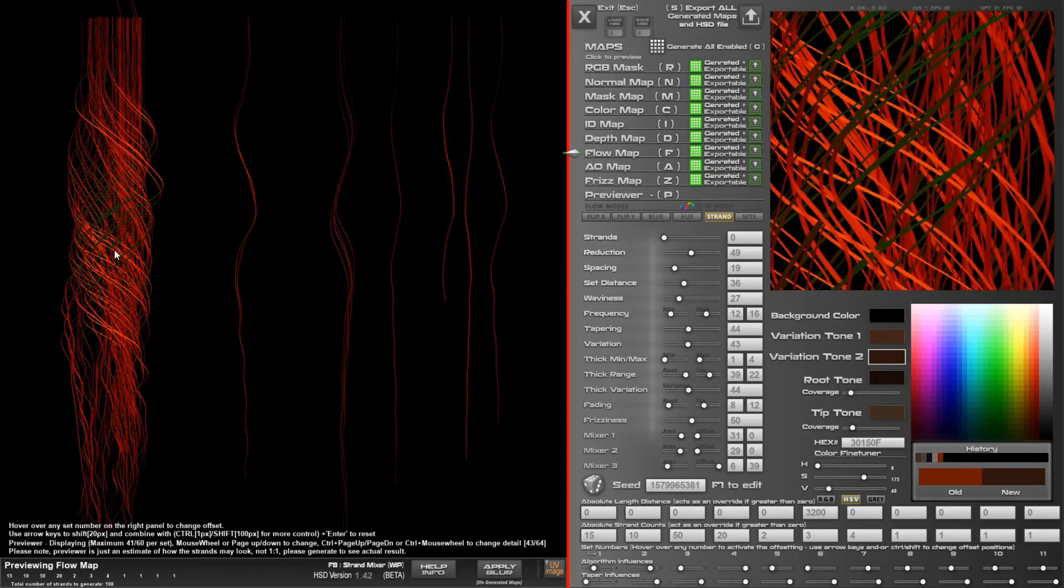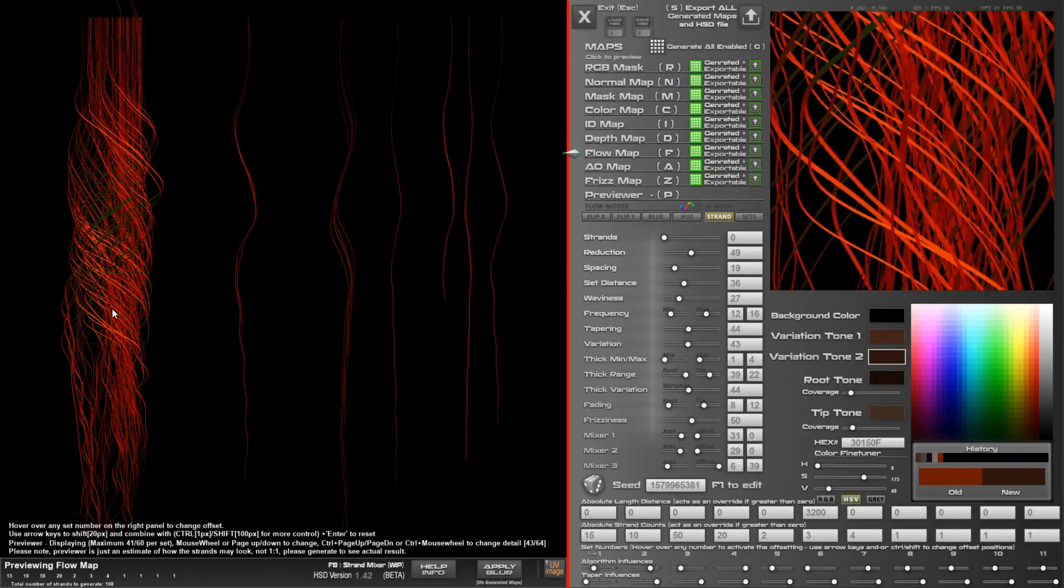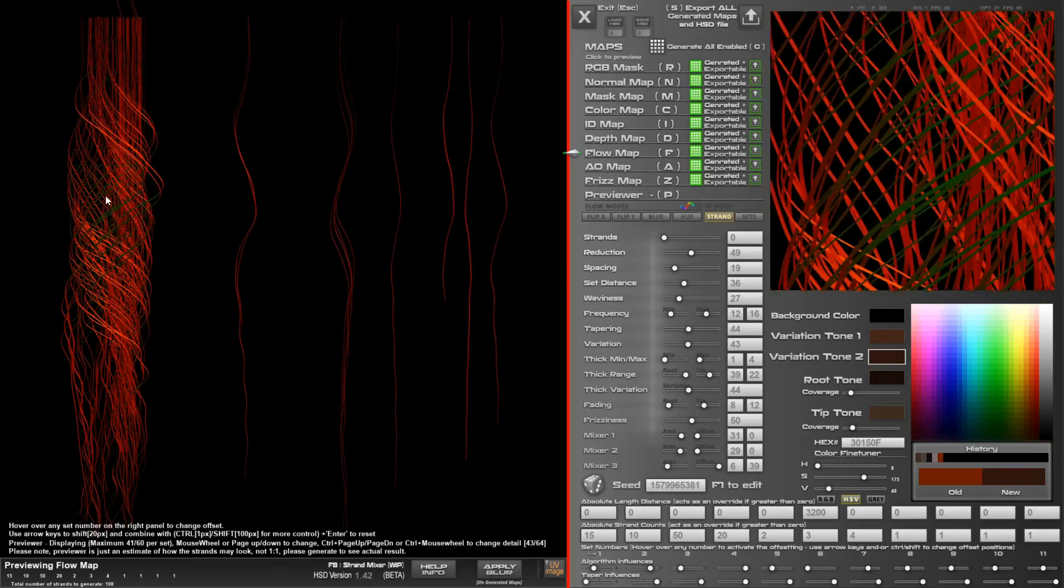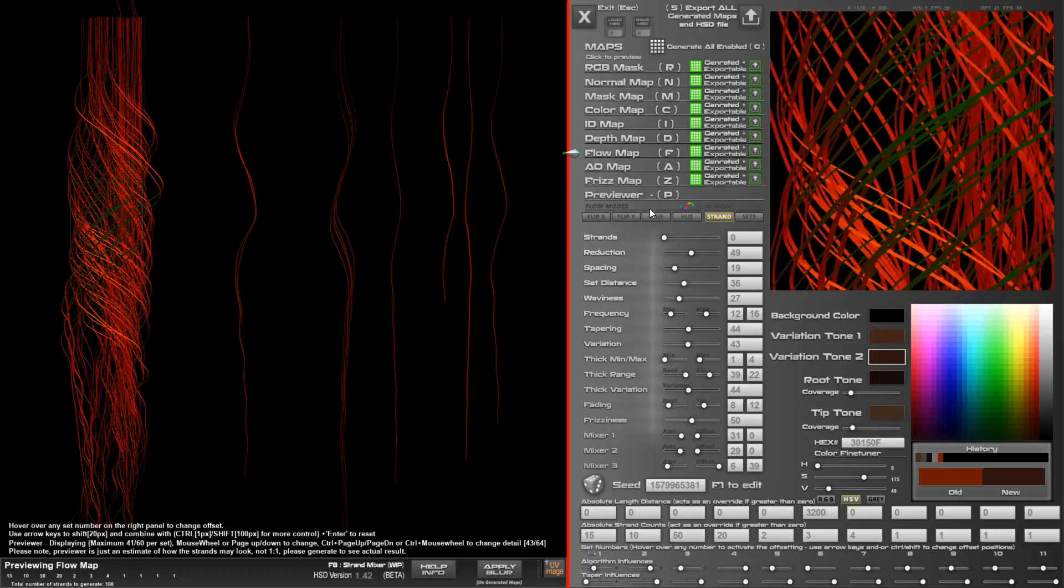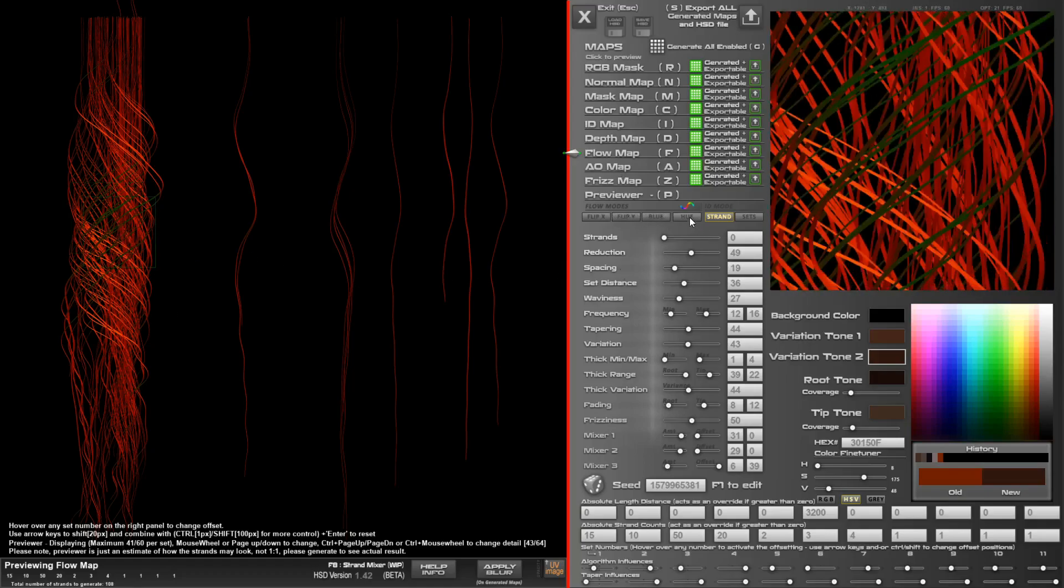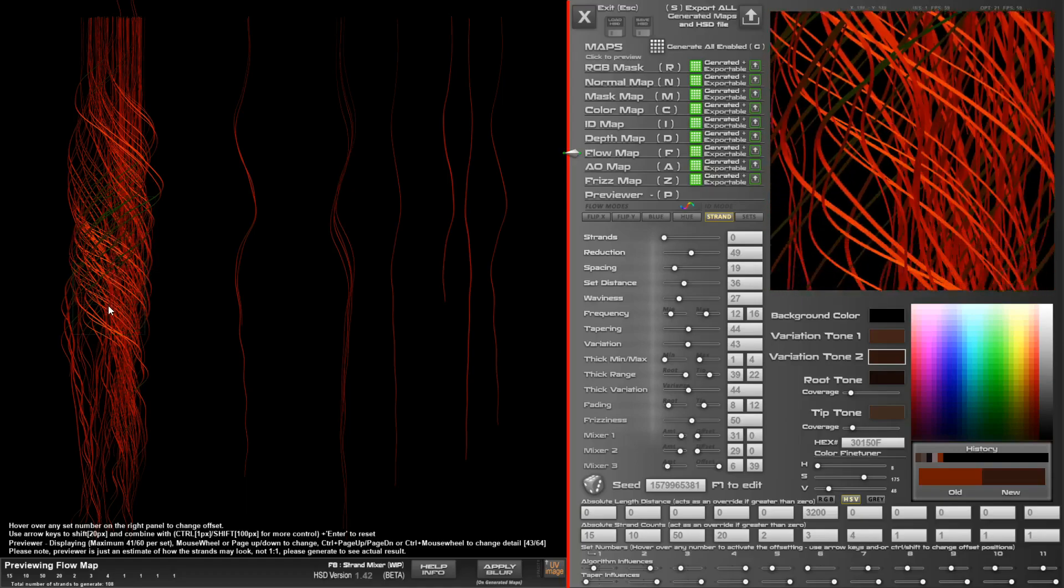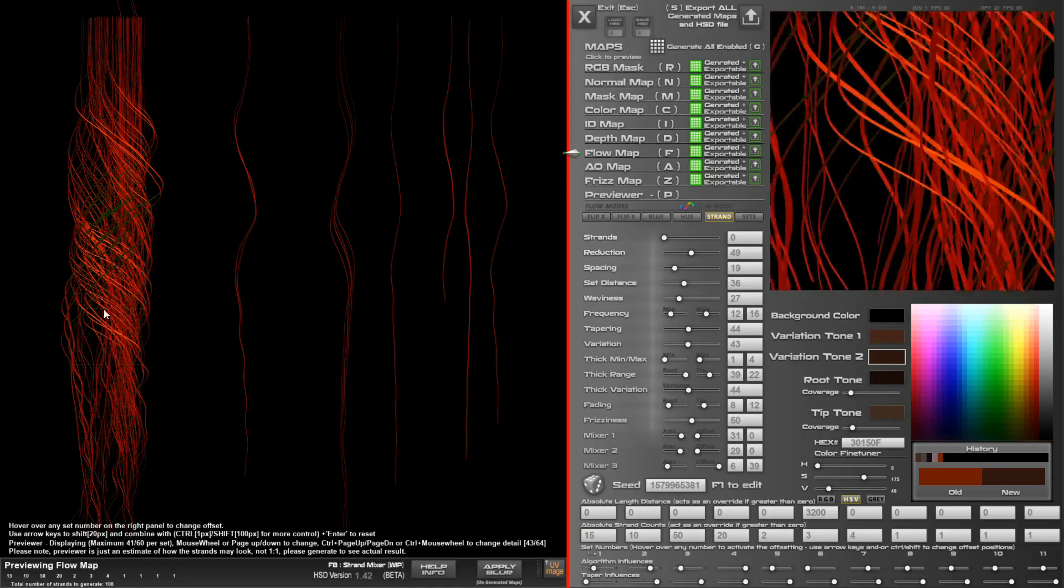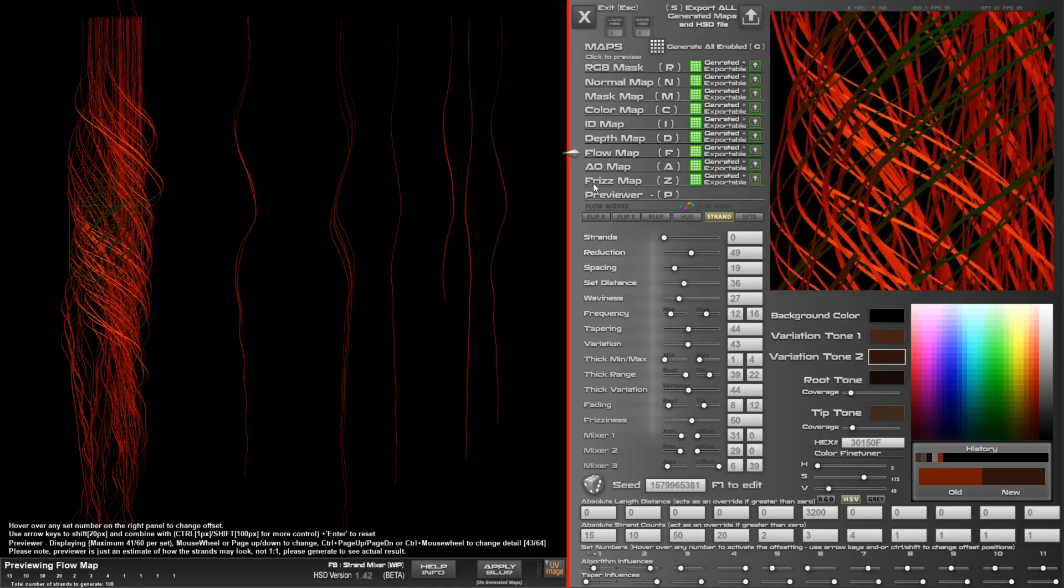A flow map here. If you do decide to do a different kind of flow map, there are some options such as flipping the X, the Y, making it blue, or shift by hue if you want to do some kind of customized shader.